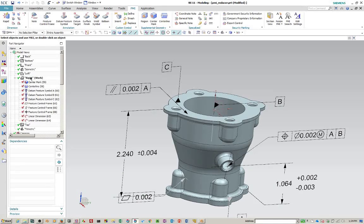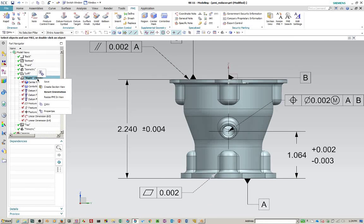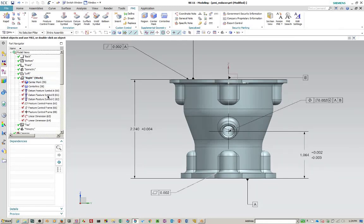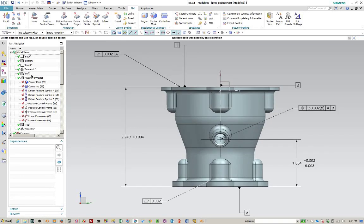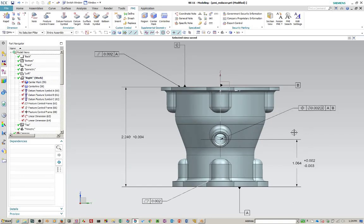And go back to your model view. Reset the orientation. Another thing you can do here is you can resize the PMI in the view. So you can get that so it's readable.